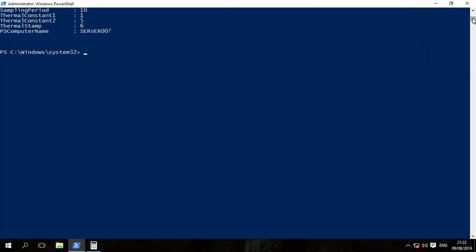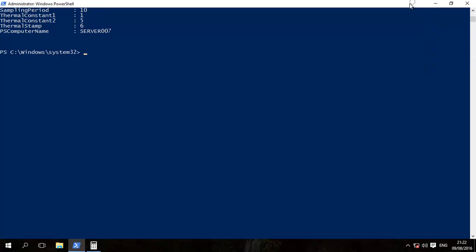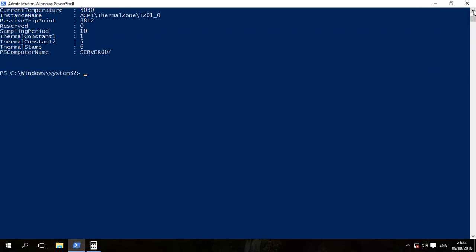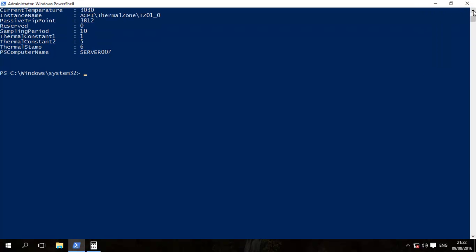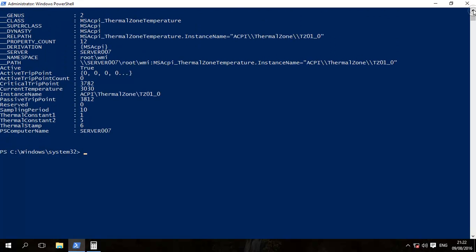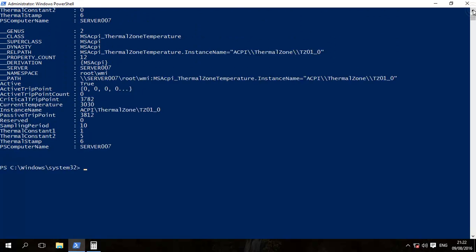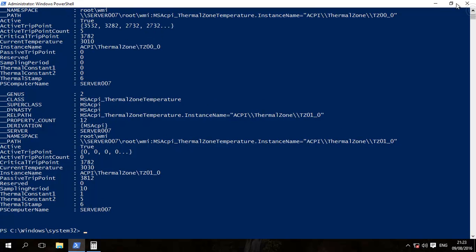What we want to do is find the CPU temperature which is over here. Current temperature which is 3010.